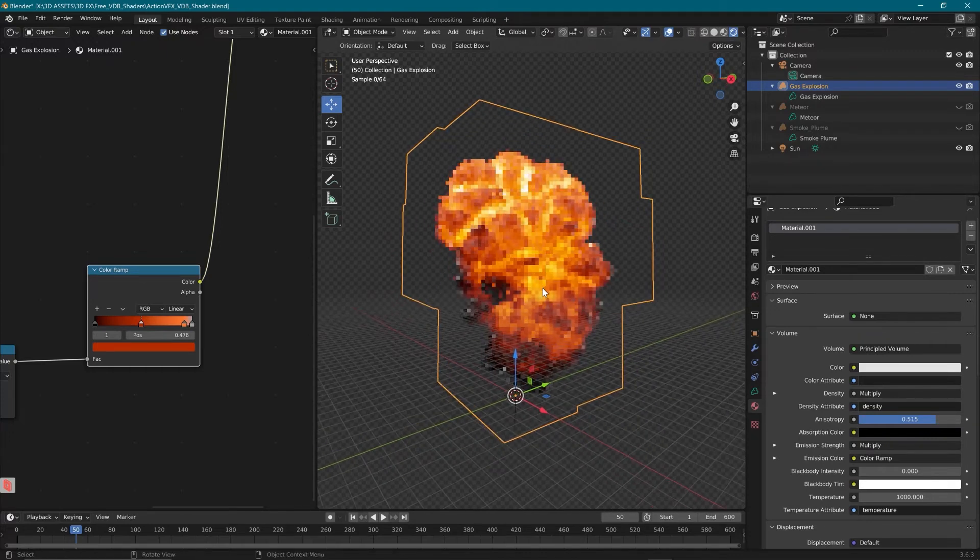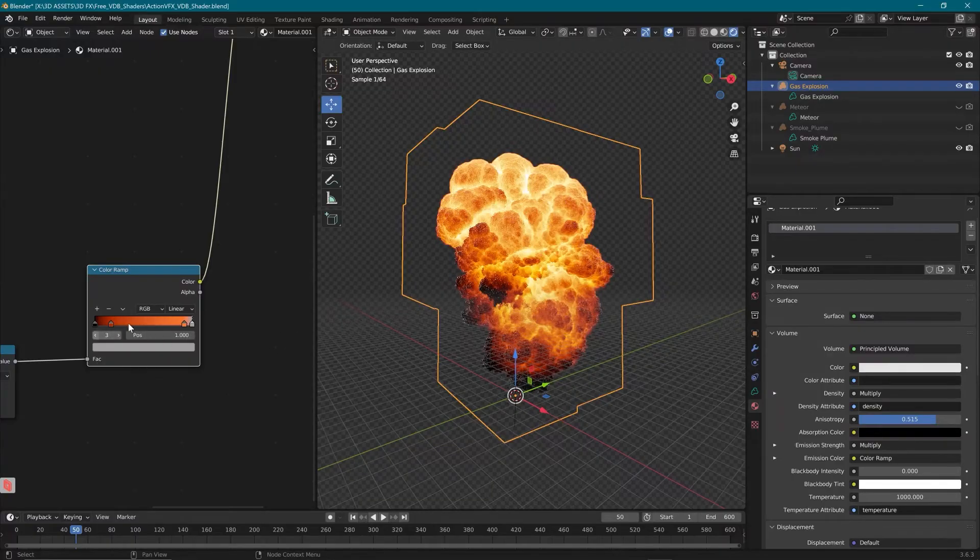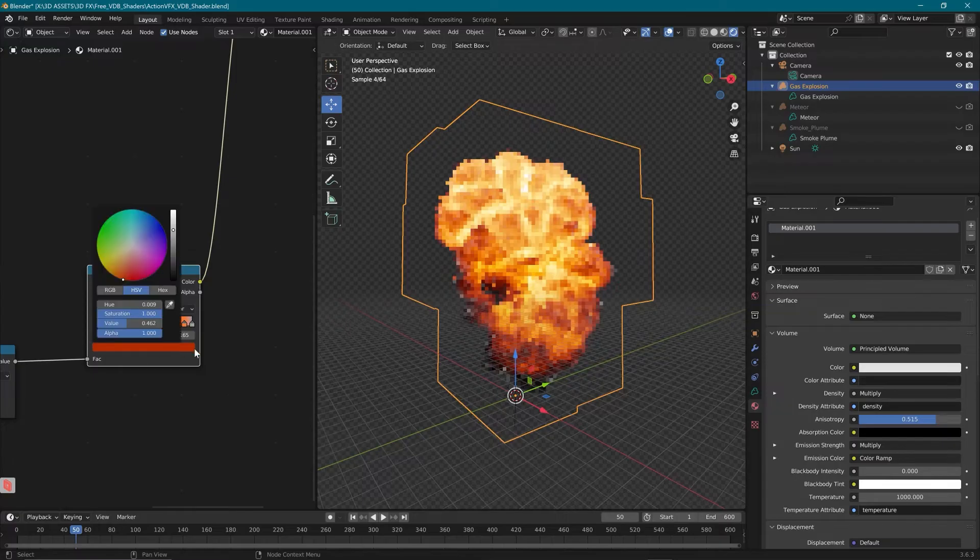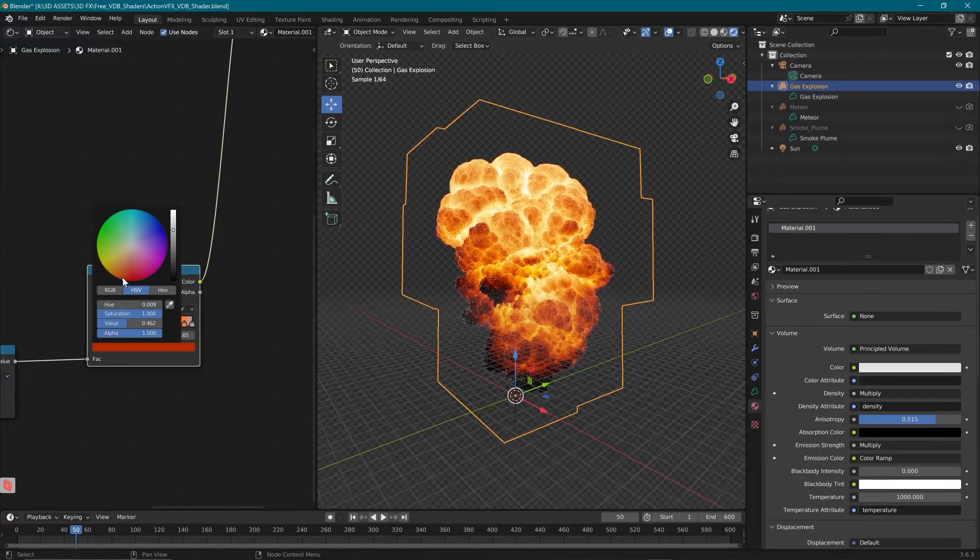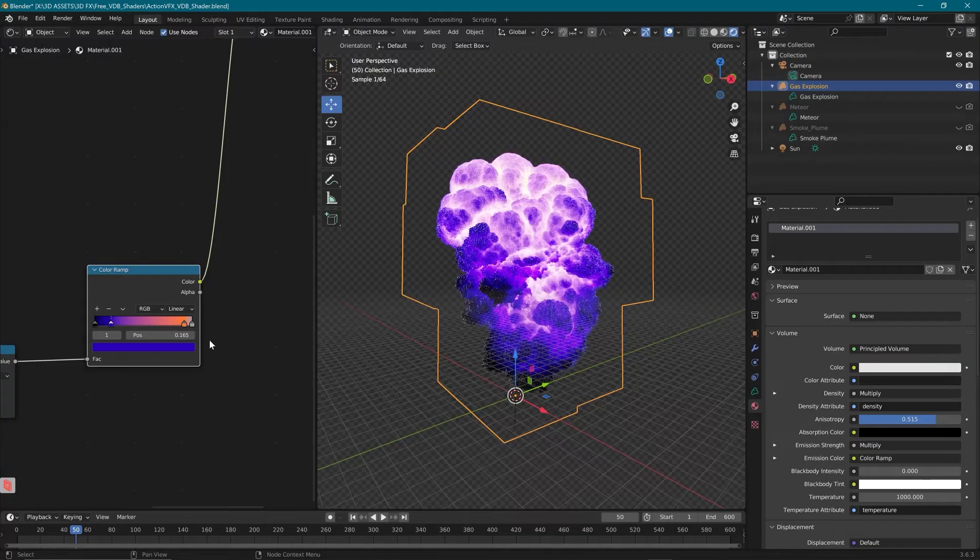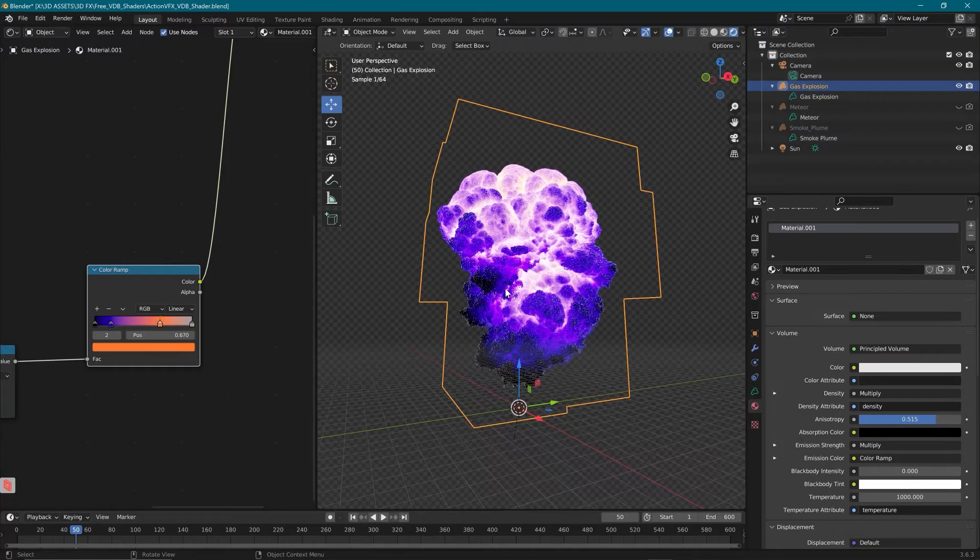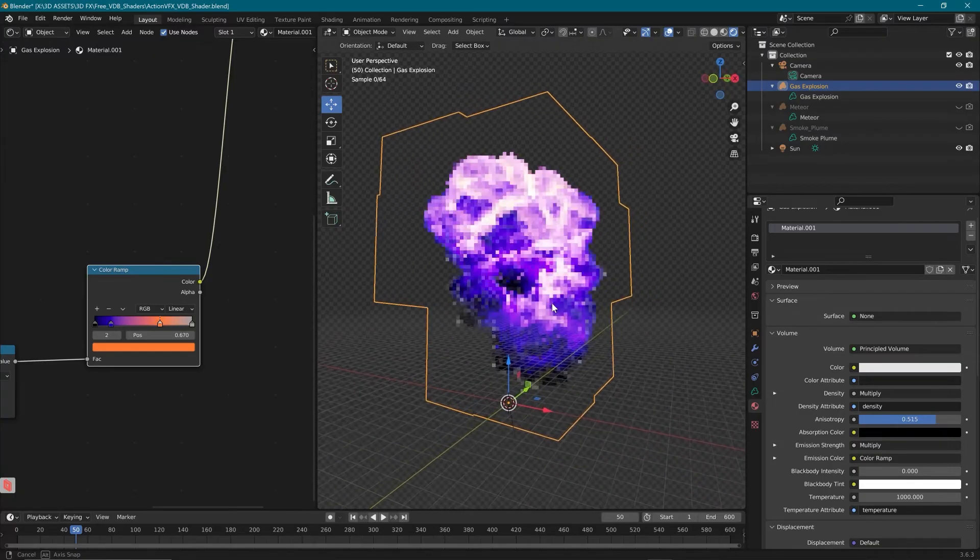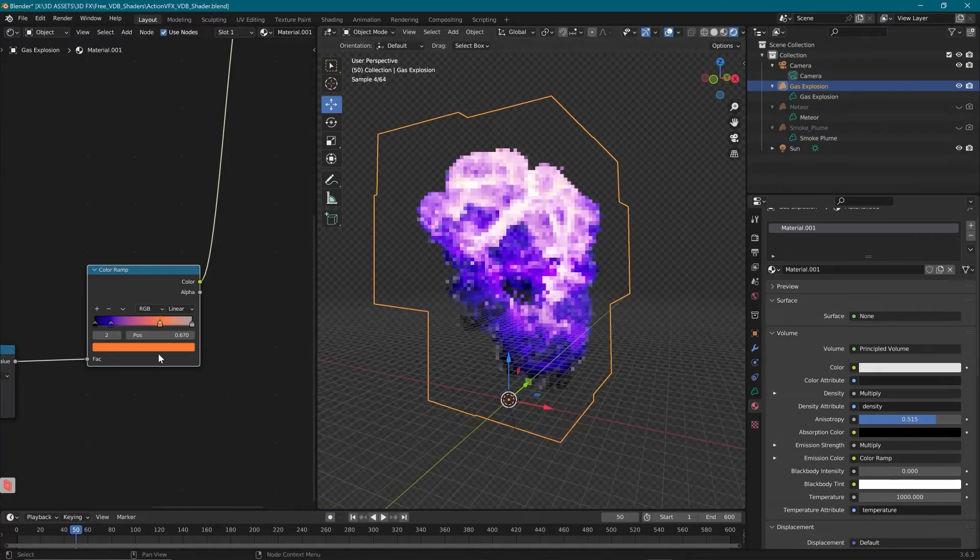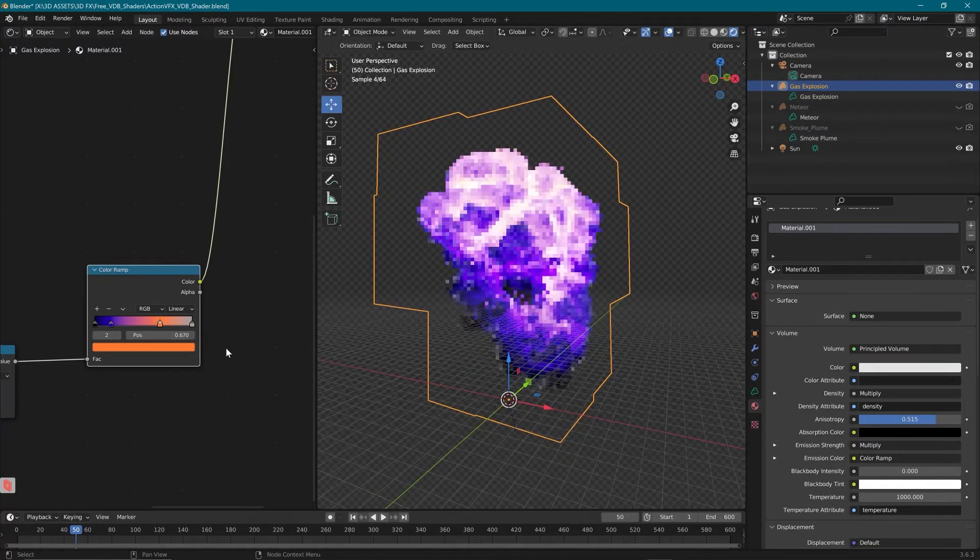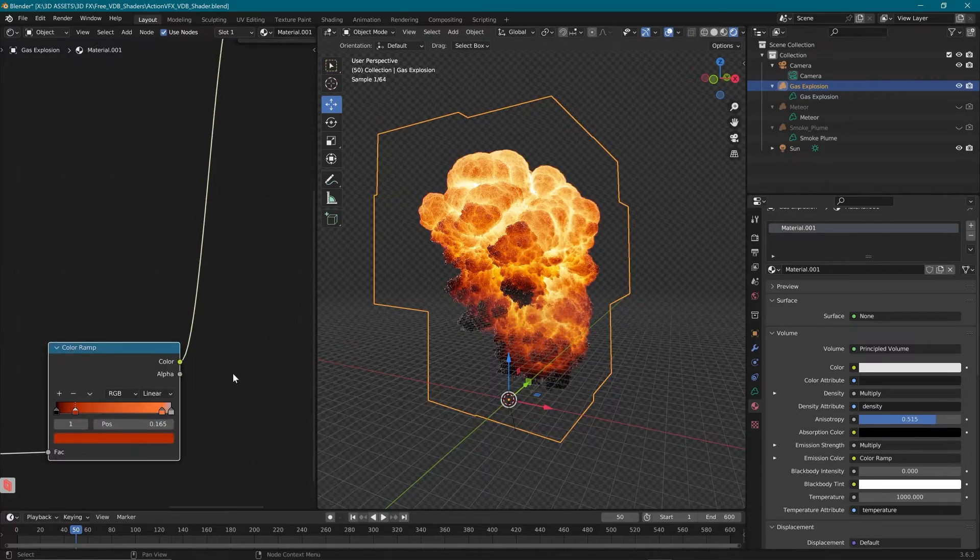And stylistically, we're just getting different looks by changing those values. You could even change this if you wanted something sci-fi. You could pull this around to a blue and you can get some really cool looks. You can see you'll start to get some pretty wild looks when you change these values around.